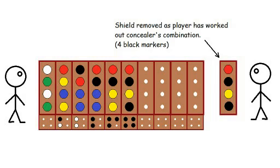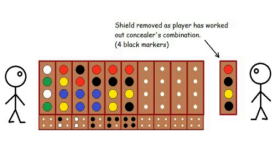In practice, this game generally proves remarkably taxing on the old brain, because it is difficult to second-guess the concealer. It is so easy to get a bee in one's bonnet, convinced that the combination must contain two reds, for instance, and follow a particular false line of reasoning, only to find out at the end that it only contained one red.